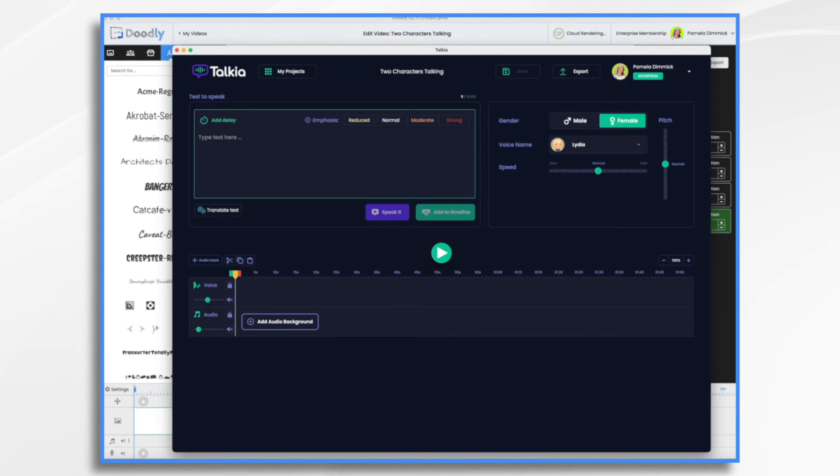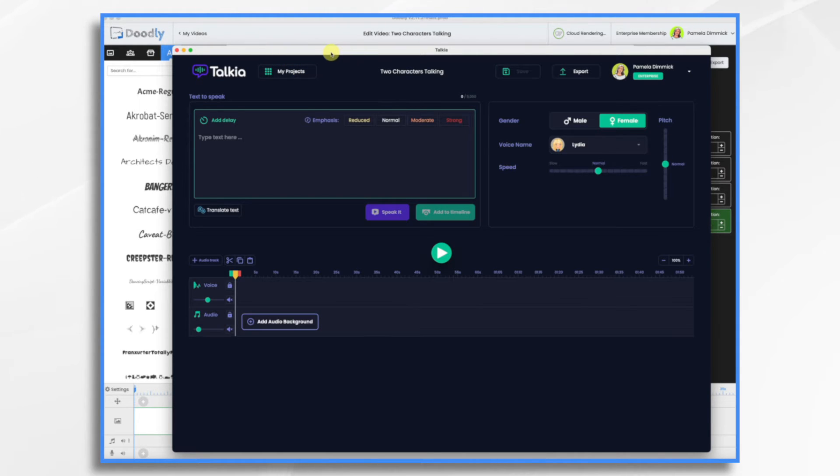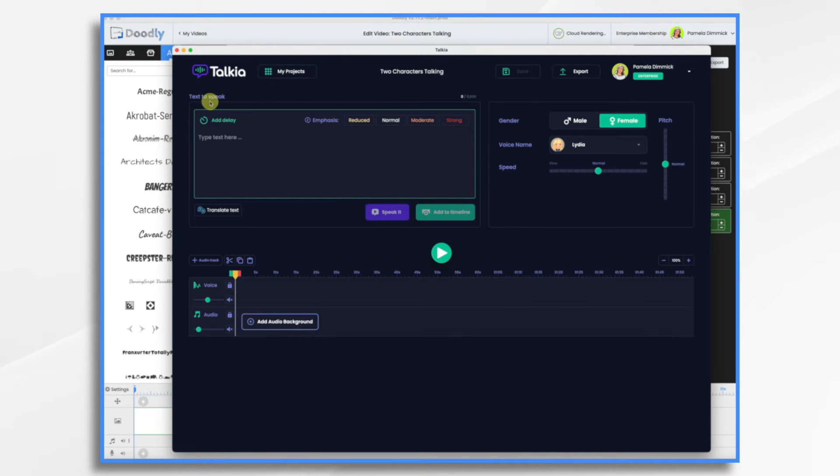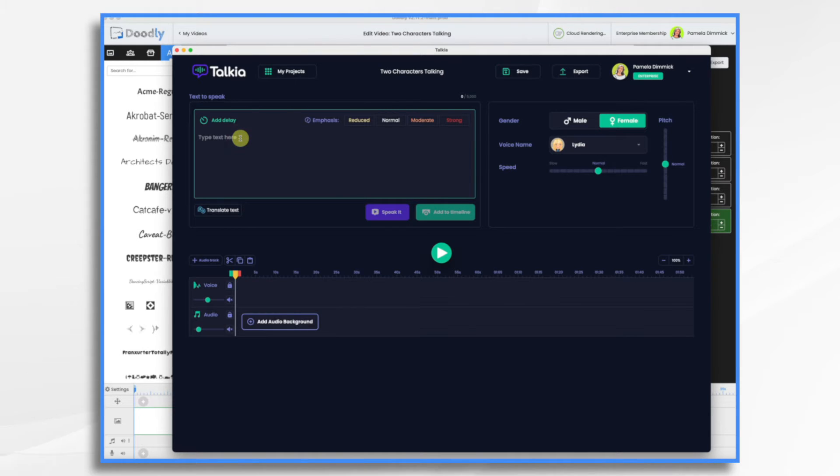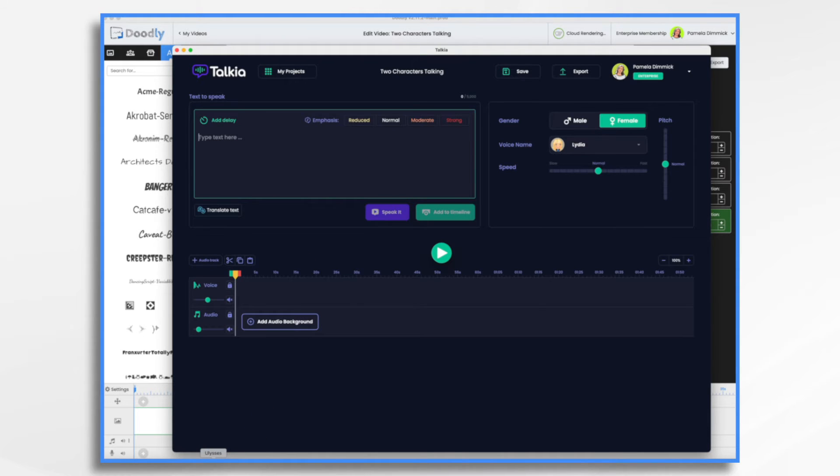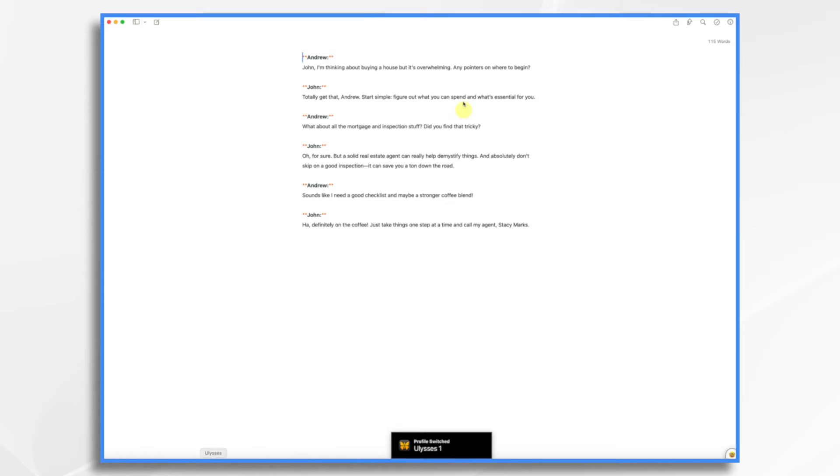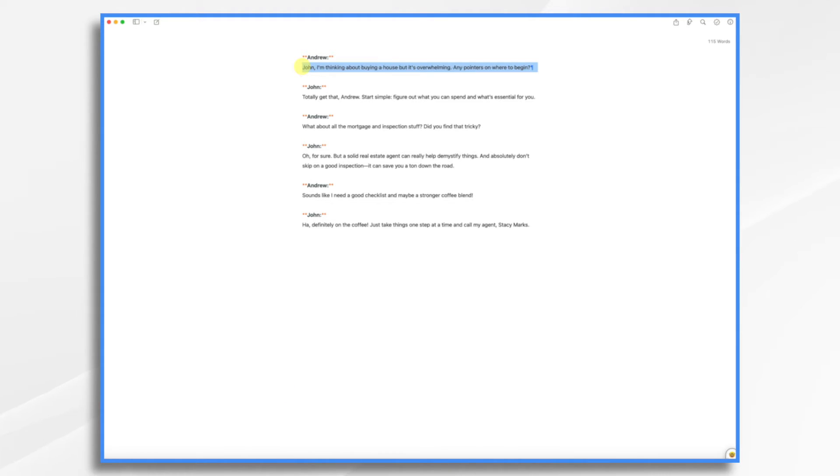First thing we want to do is go into Takia and bring our dialogue in. Now Takia is part of the Voomly Cloud family, so if you subscribe to Voomly Cloud you also have Takia and it's your text-to-speech tool. We're just going to type in our text or copy and paste it if you already have it typed up into this little text box. Bear with me for a moment and I'm going to bring in my first line of dialogue.